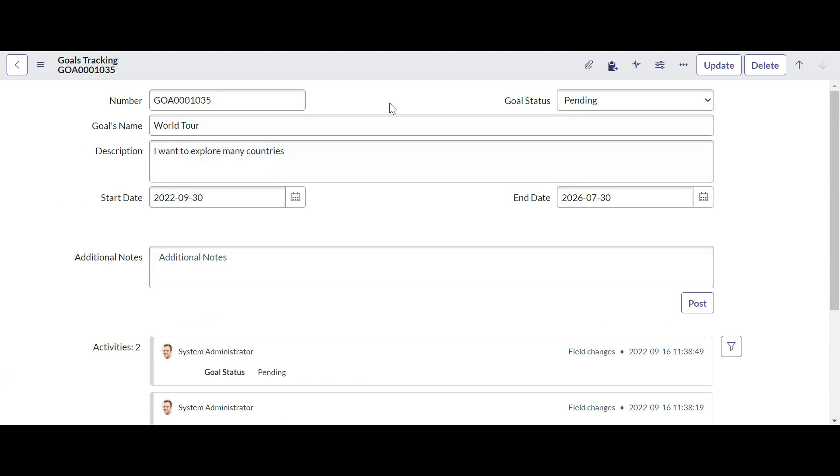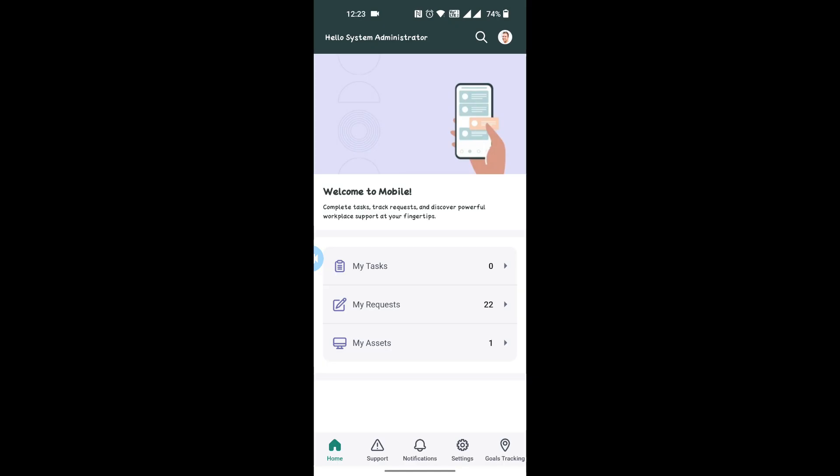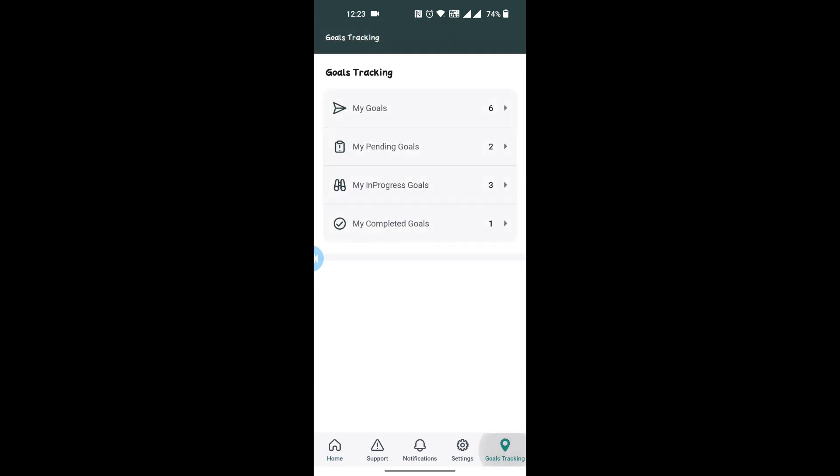As you can see, this is our mobile application. You can see there is an option Goals Tracking below. Let me click on Goals Tracking. Here we can find all our goals present.